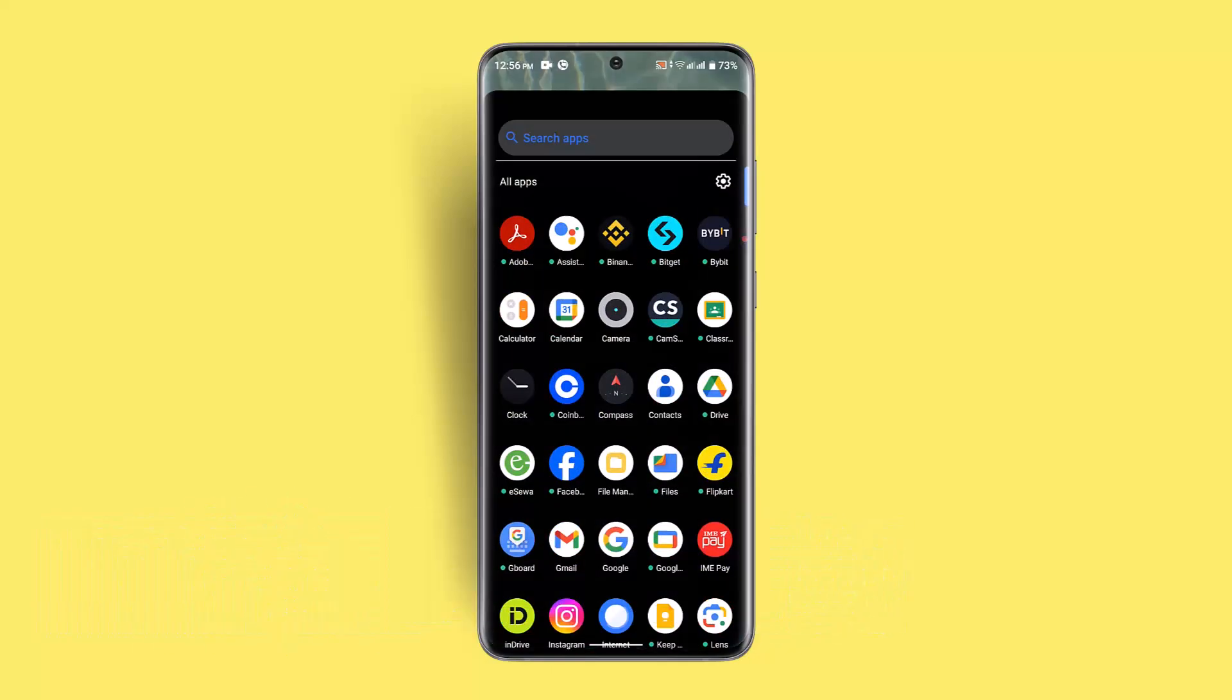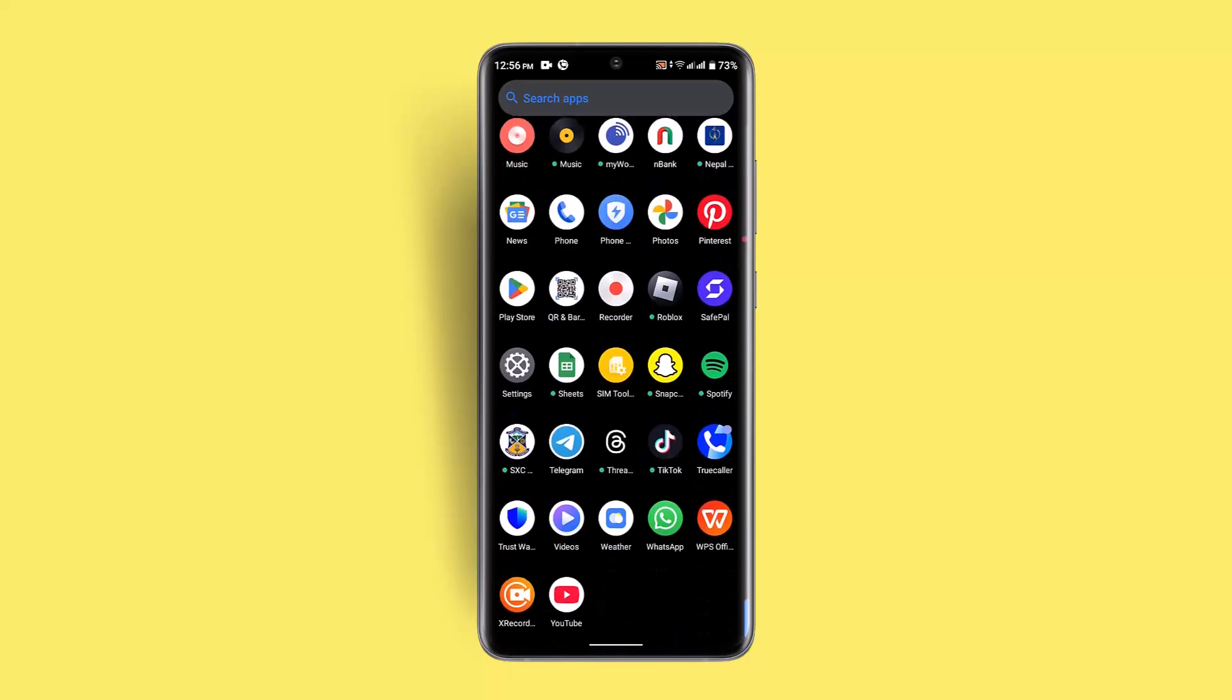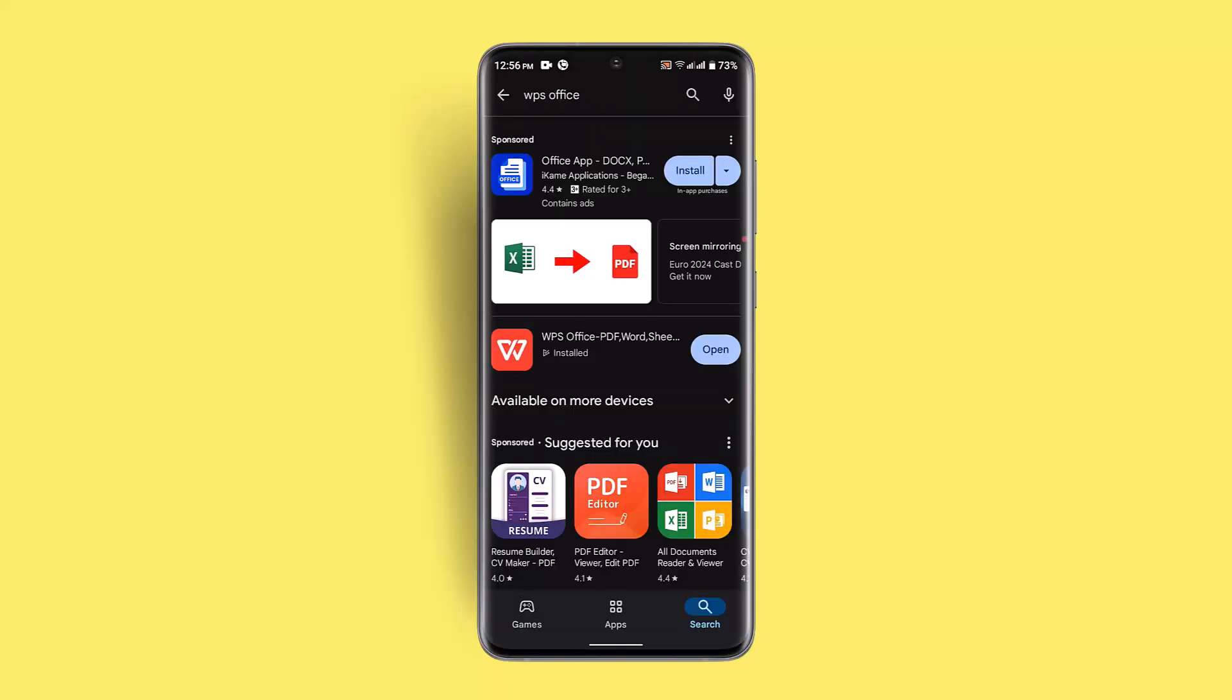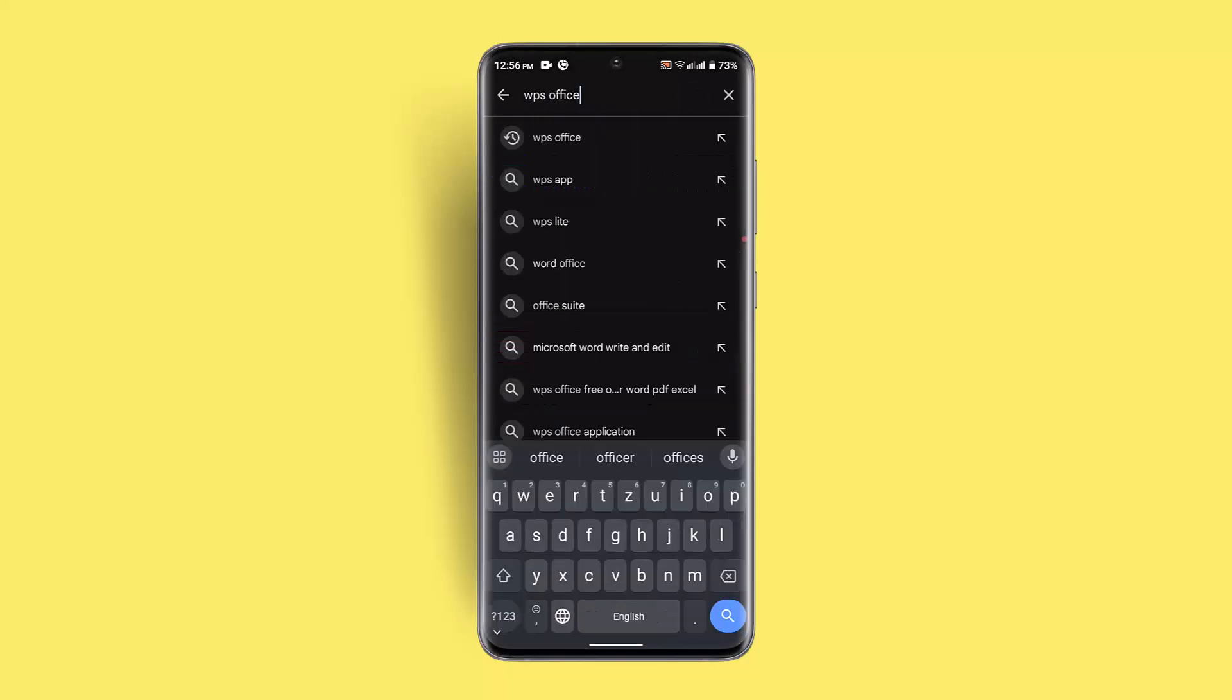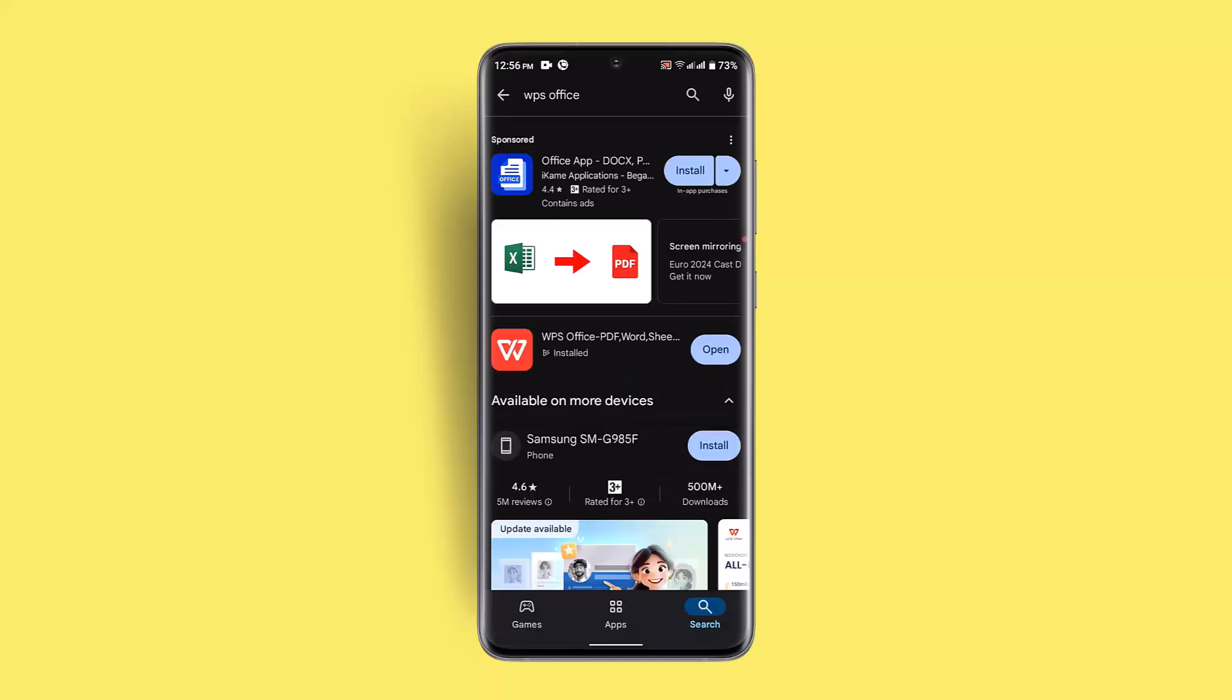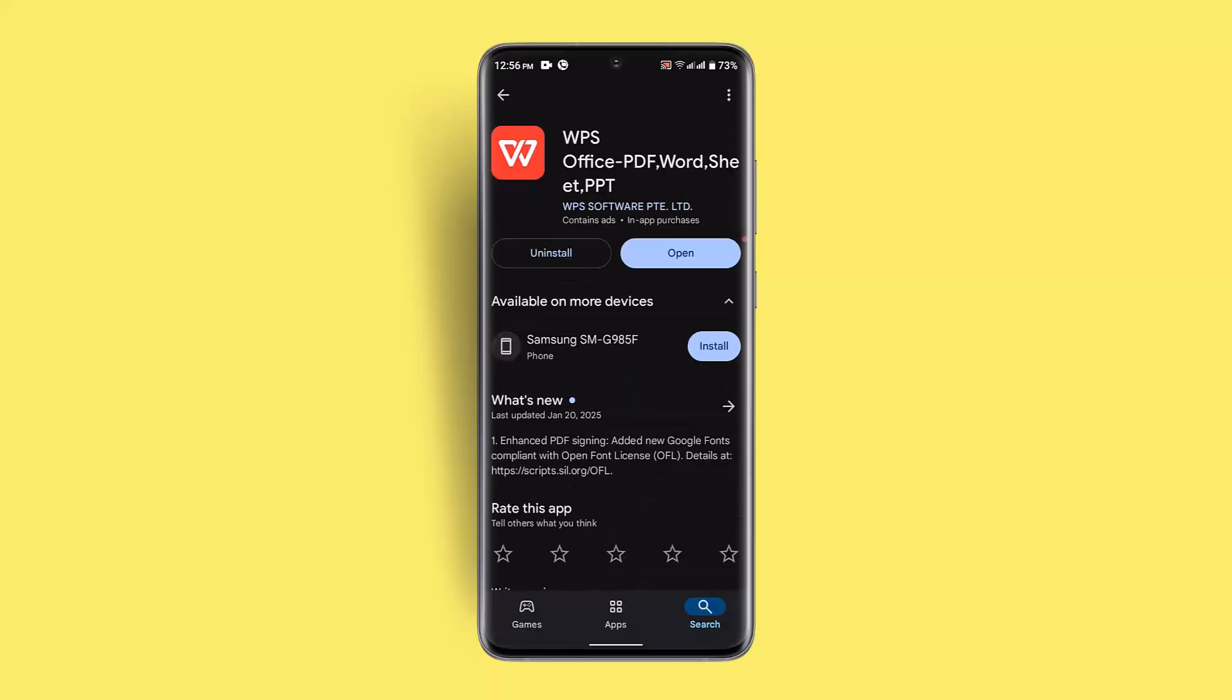First things first, you need to install the application. For that, head over to your Play Store and in the search box type in WPS Office and install the application.